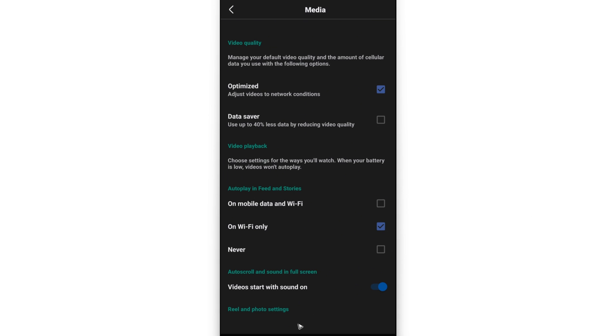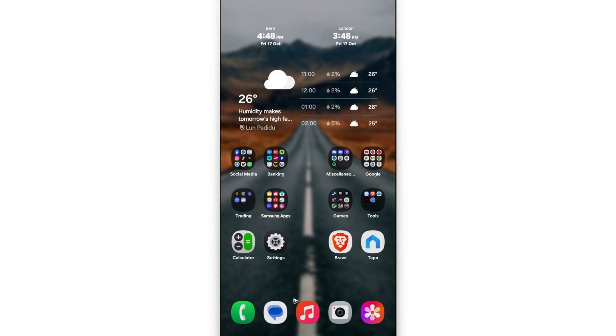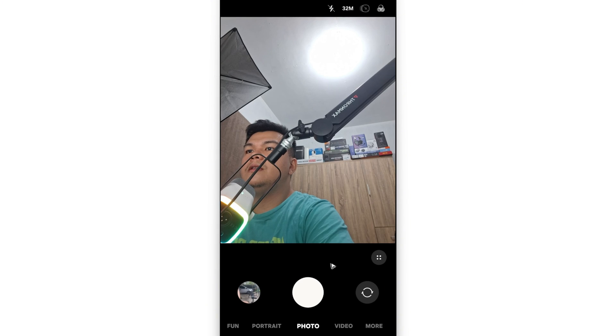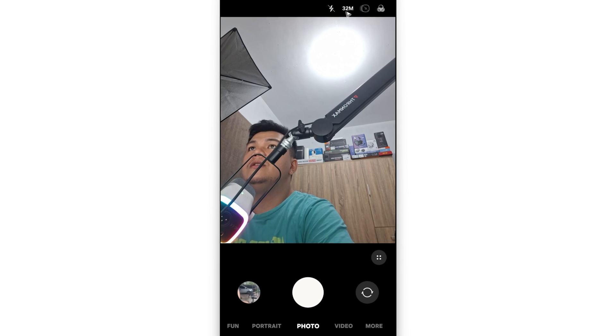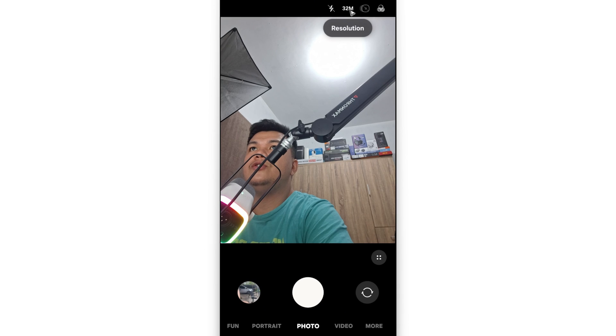As I said earlier, first capture a high quality picture before uploading it to Facebook. Go ahead and open up your camera. I have an Android device, so I have this option where I can adjust the resolution.